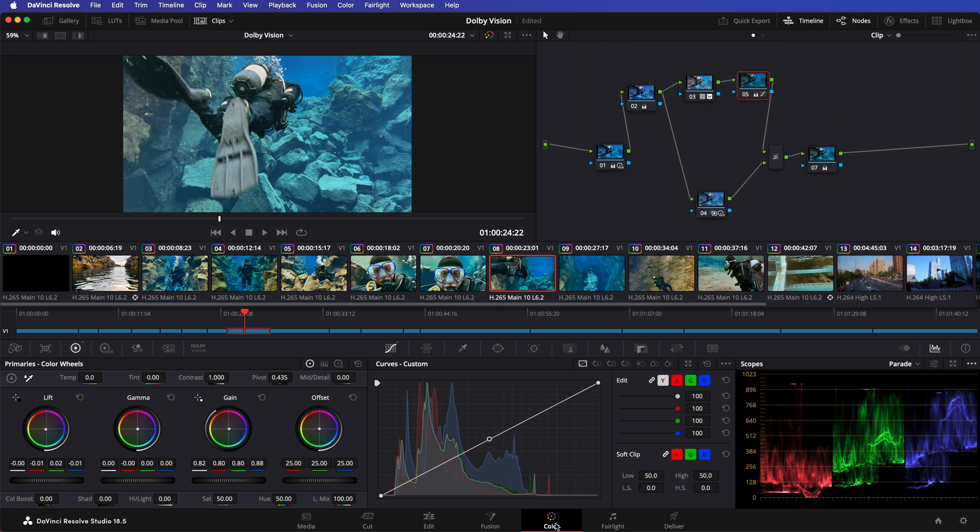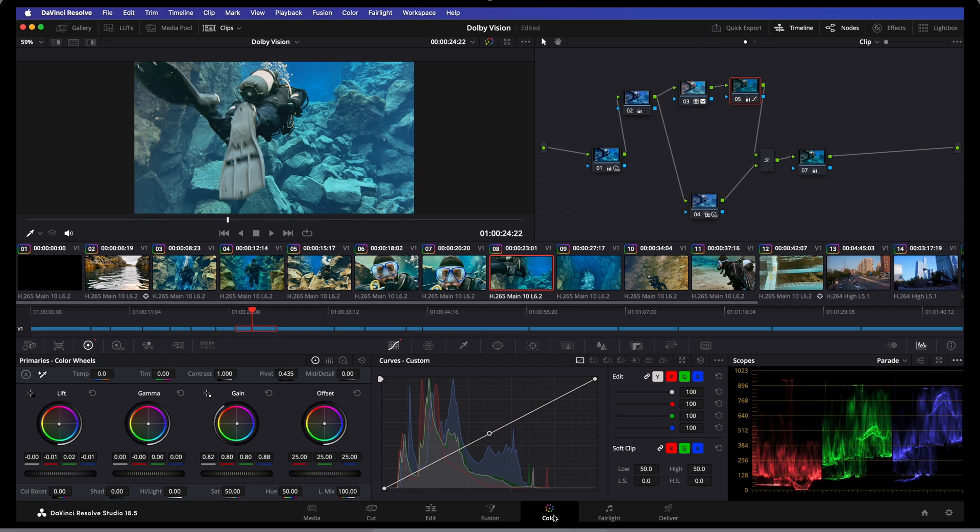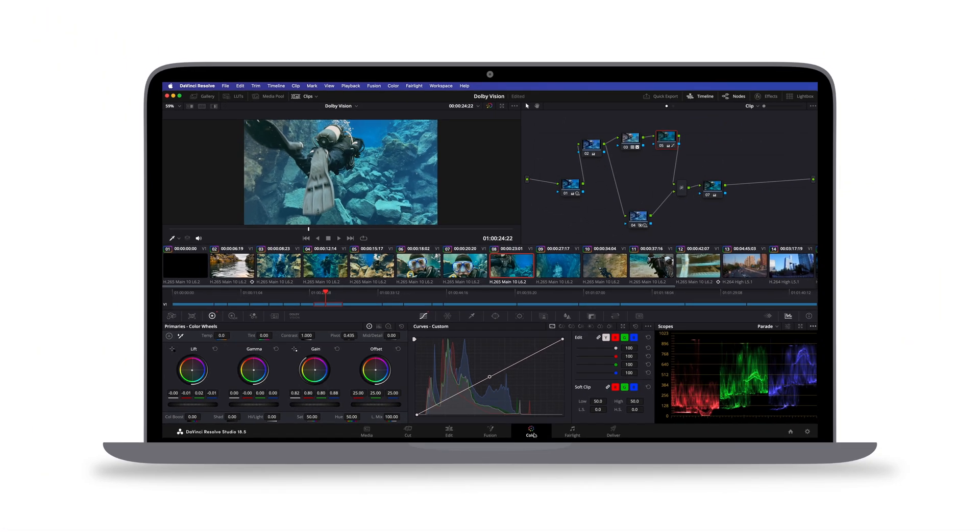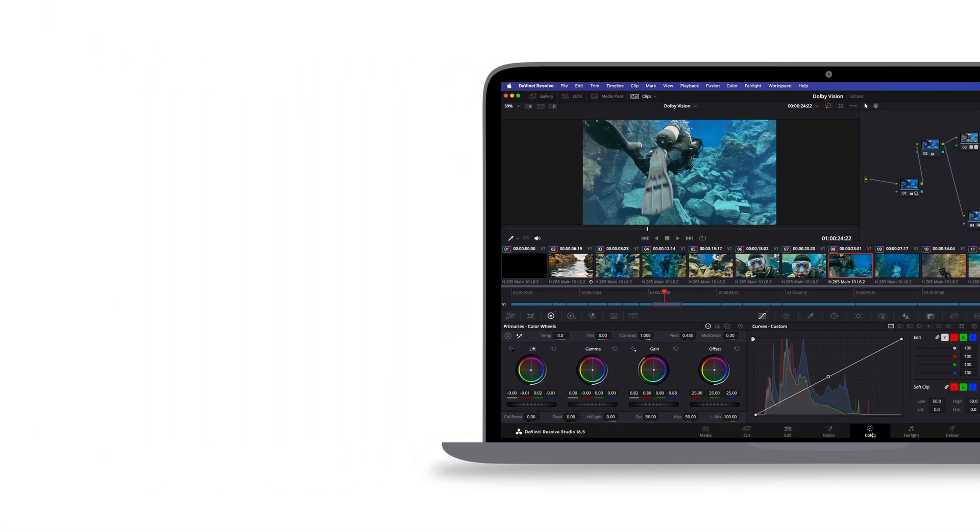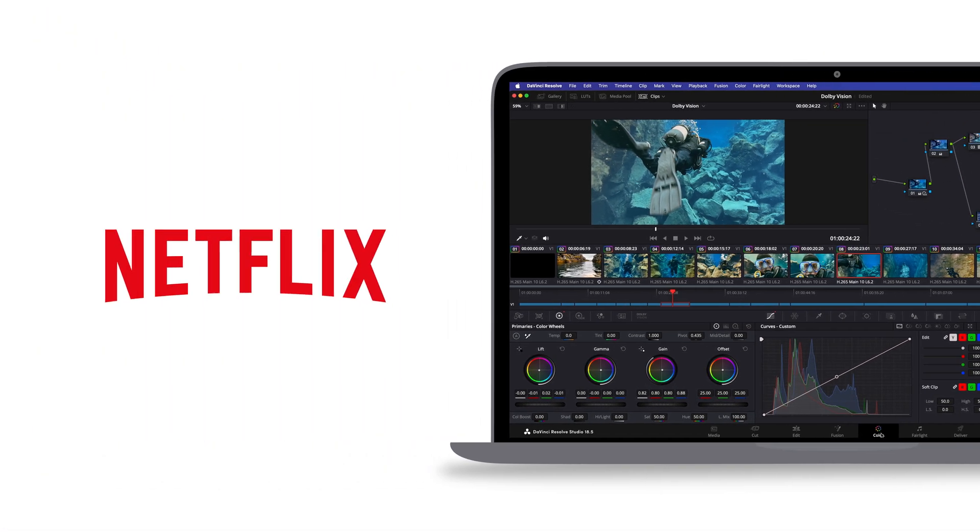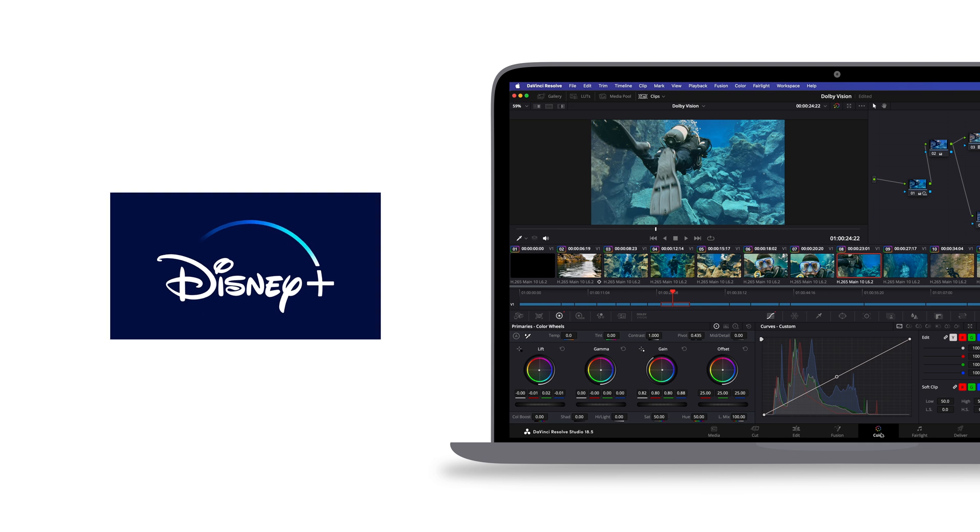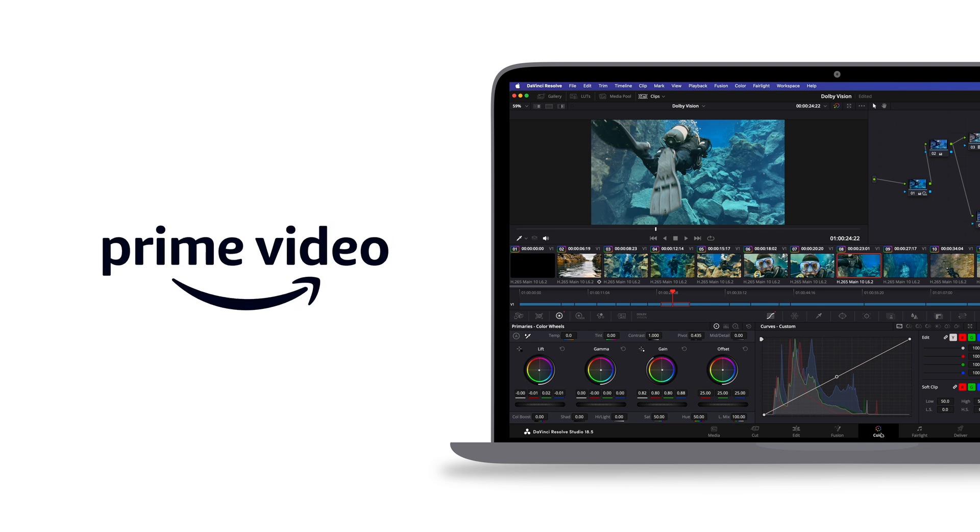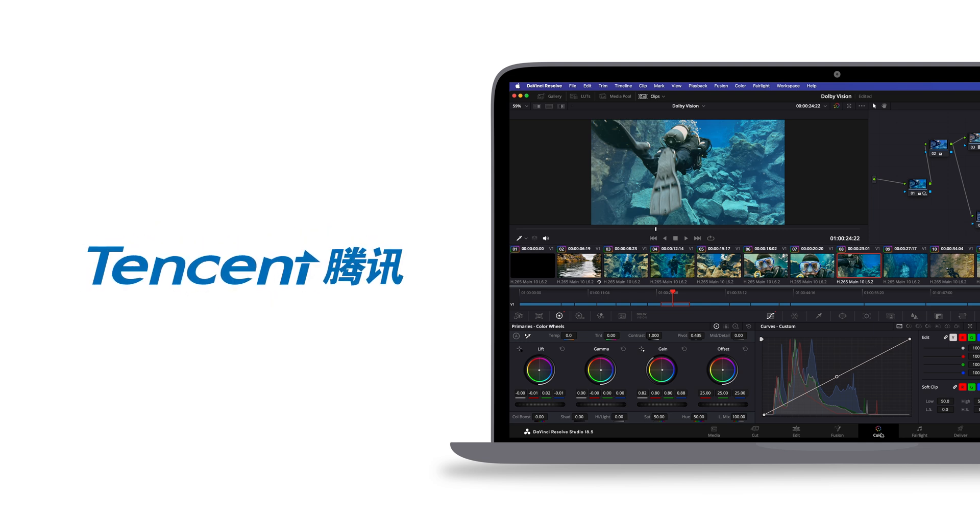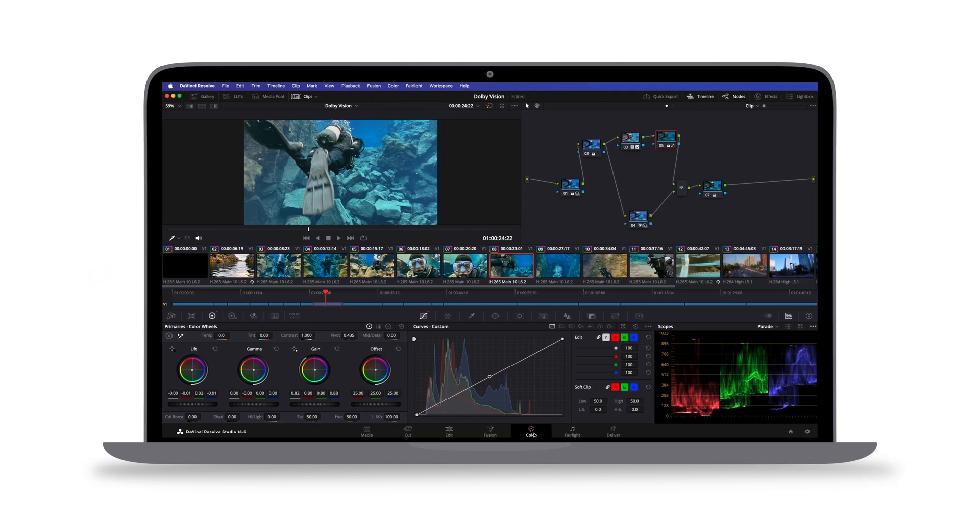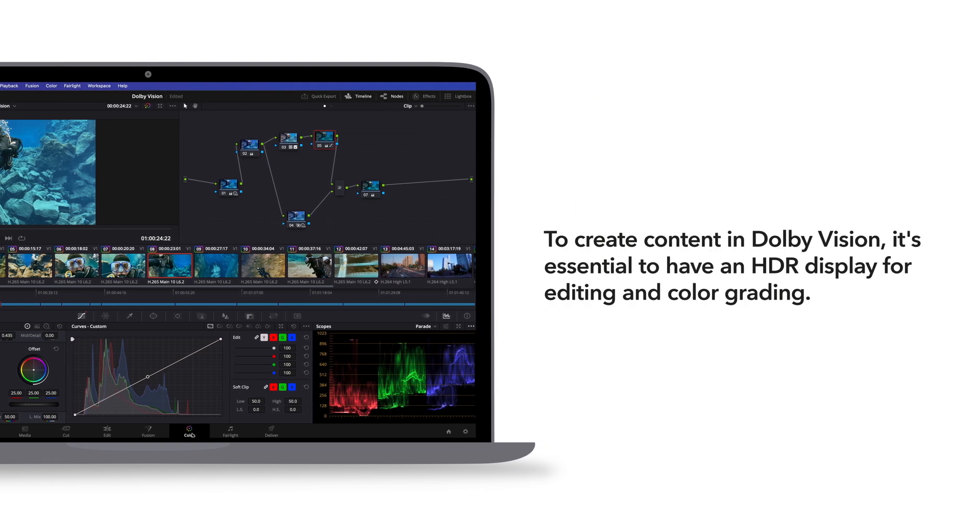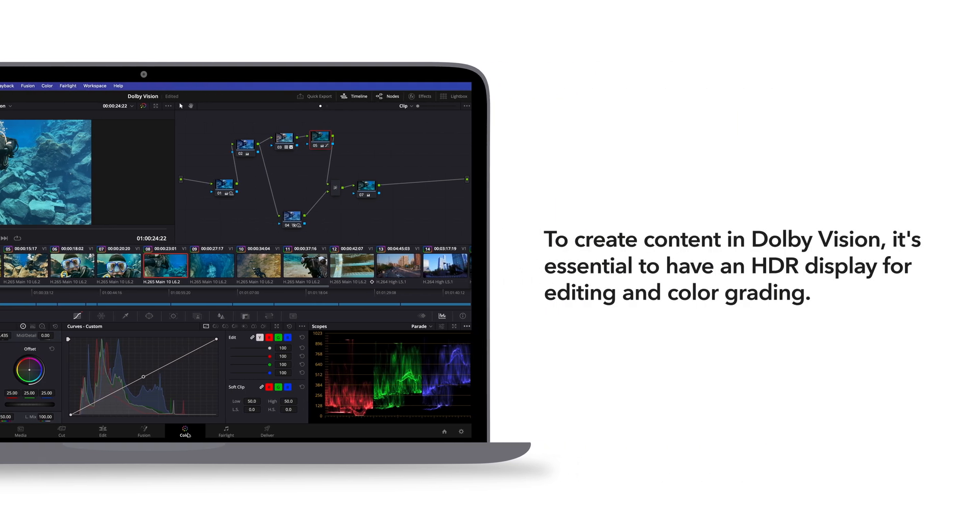In this video, we will show you how to use DaVinci Resolve Studio to create content in Dolby Vision for social media. Today, DaVinci Resolve is commonly associated with high-end production for streaming giants like Netflix, Disney+, Amazon Prime Video, Tencent, and others. From this video, you can learn how to harness its power for your social media content creation.